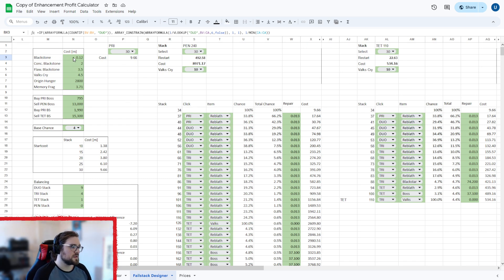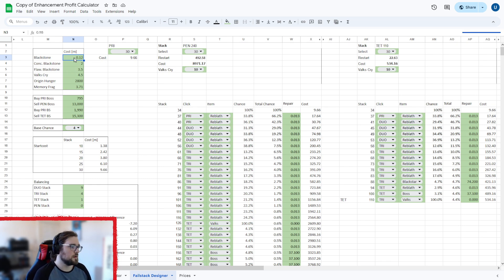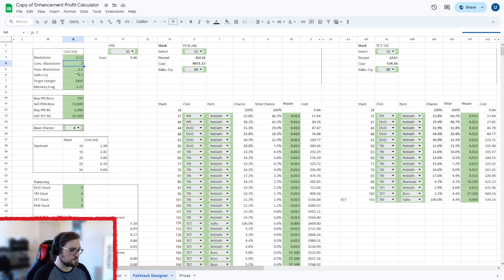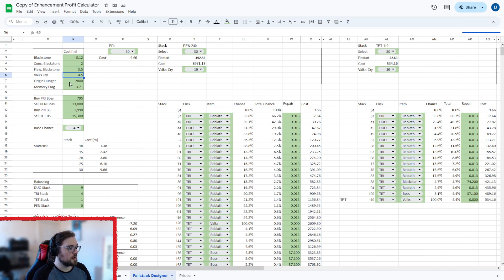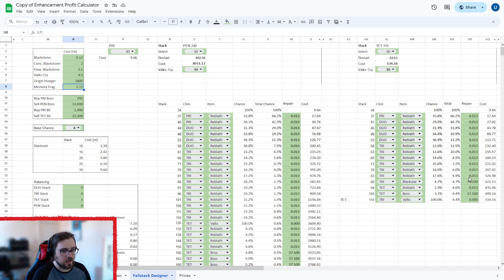So I'm going to go through this bit here now. So first things first, you need to put the price of your black stones. I do have that 0.115 because again, it's multiples of a million. That's what that M stands for. But it shows it as 1.2, but it is actually this value that it takes into account. Then the cost of your concentrated black stones, cost of your flawless black stones, which are for your black stars. Then we've got a Valk's Cry, Origin of Hunger if you're going to use that, then memory frag prices. That's for your repair on your black star and boss gear. So as you can see, their repair prices are higher.